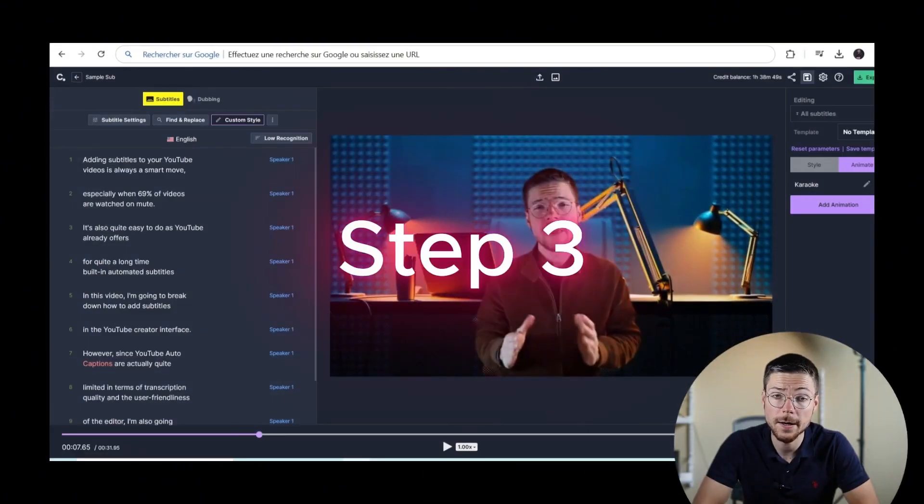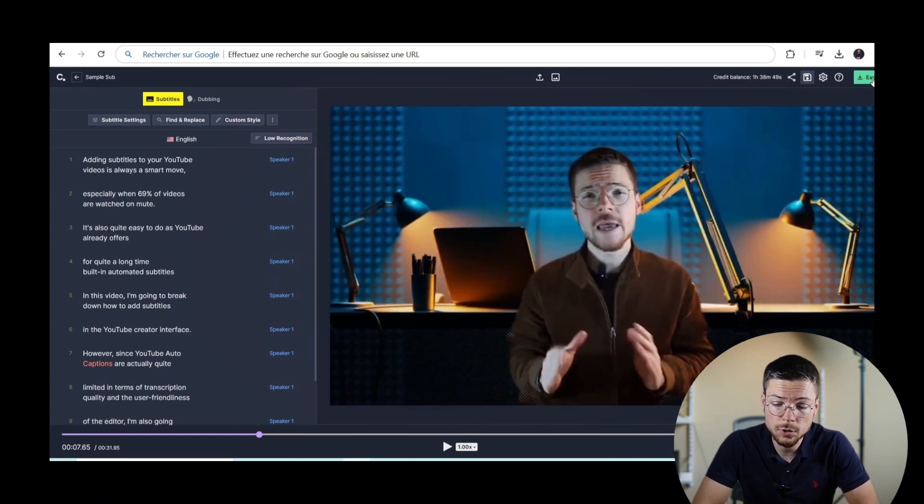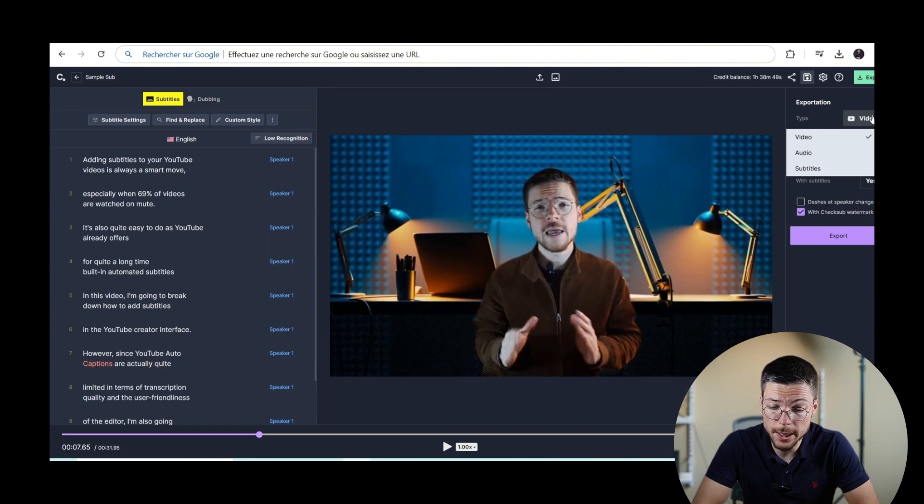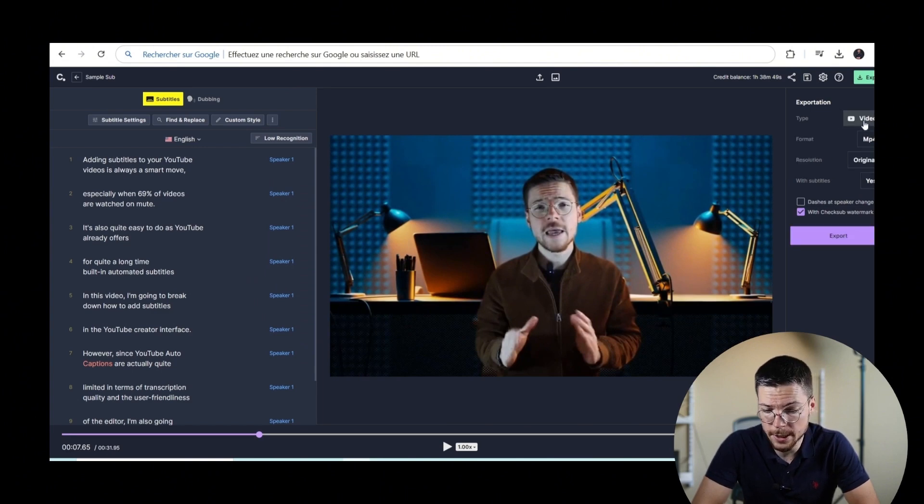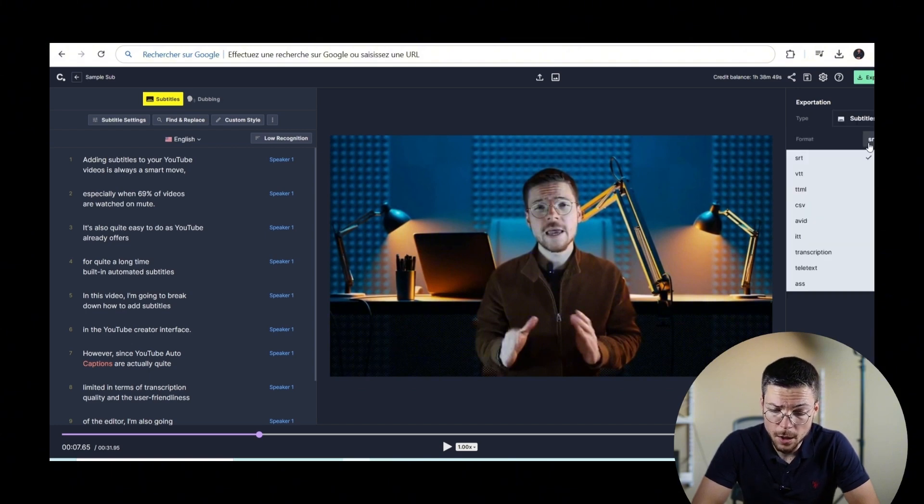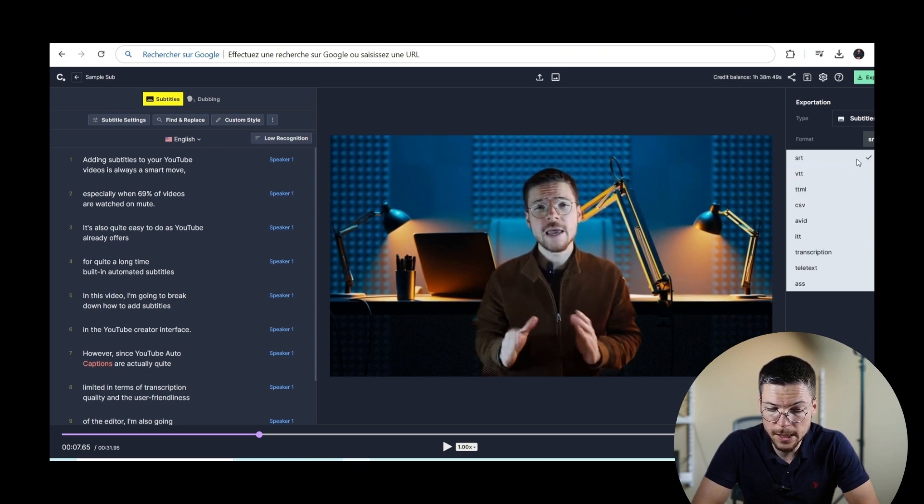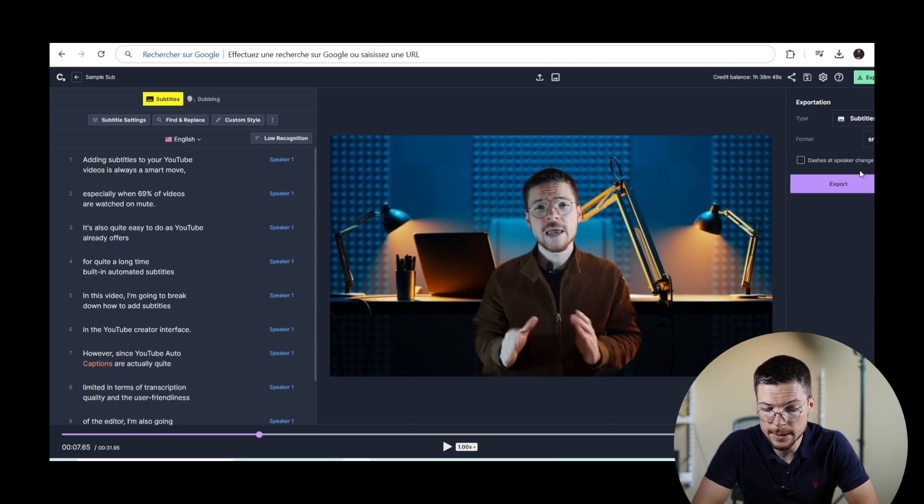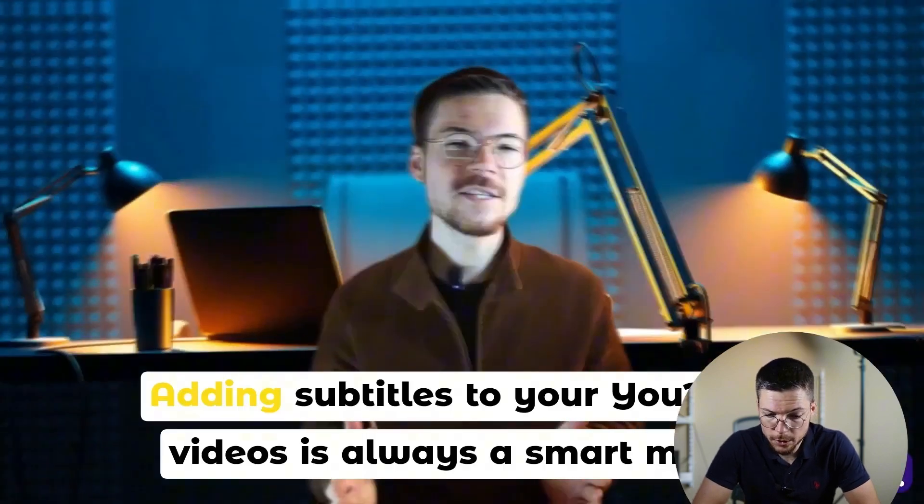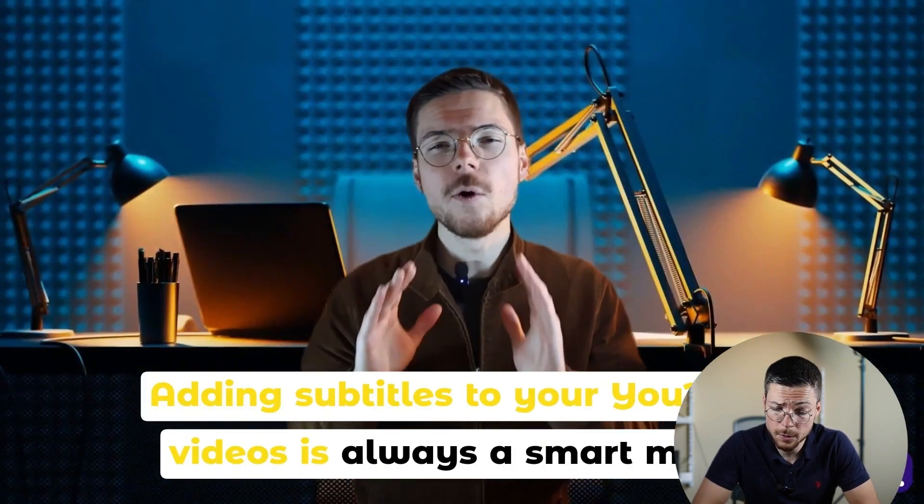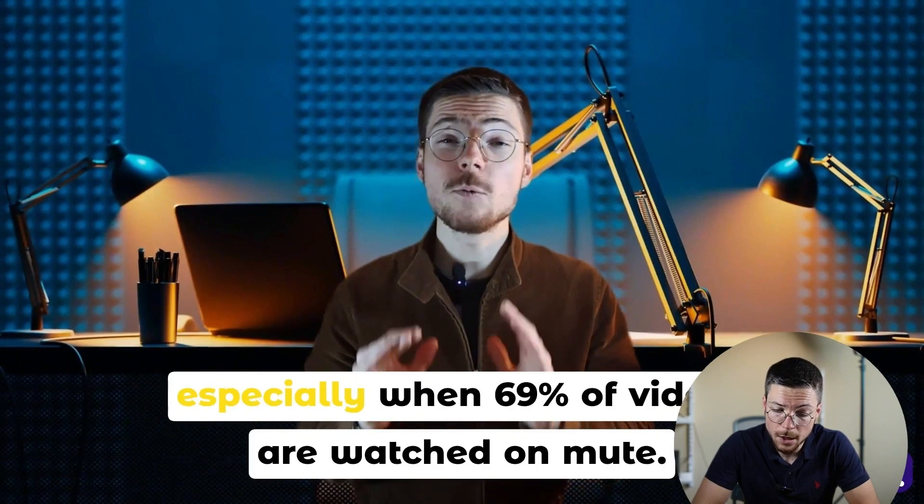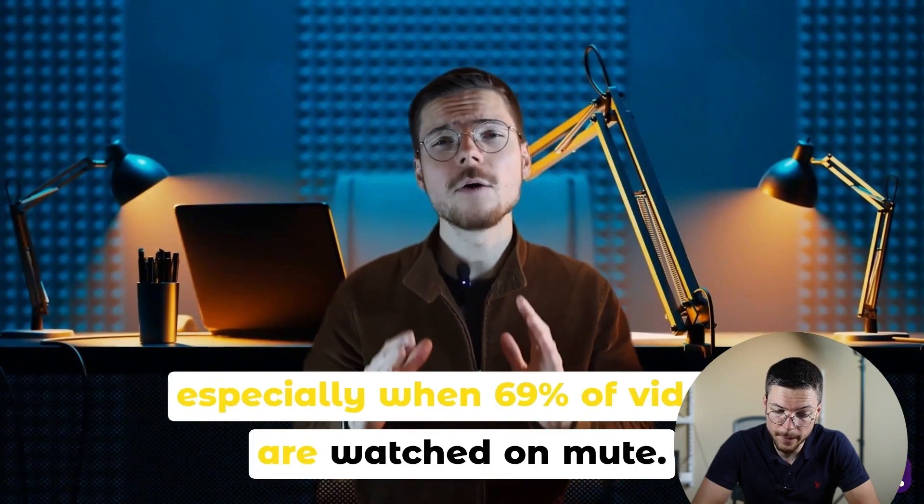Step three, export your subtitles. To do that, it's also easy. Go to the export panel and then here you can either click on the button video if you want to download your video with burn-in subtitles or on the button subtitles if you want to get your subtitles into the SRT VTT file. You'll then immediately get your video with the right subtitle style or the right subtitle format.